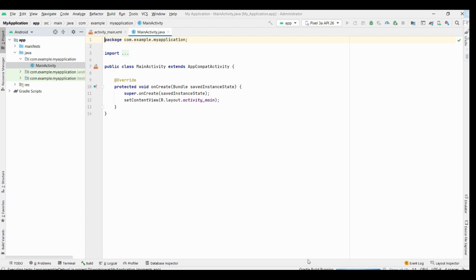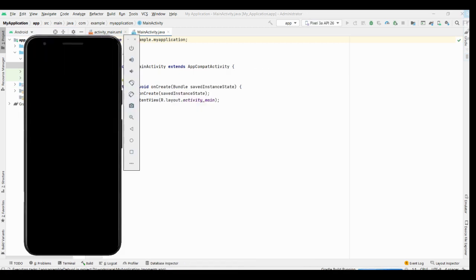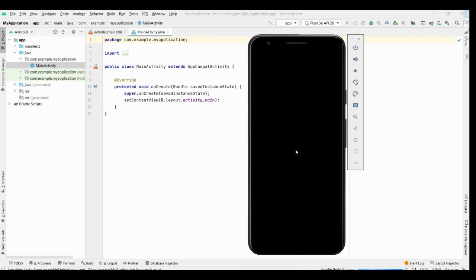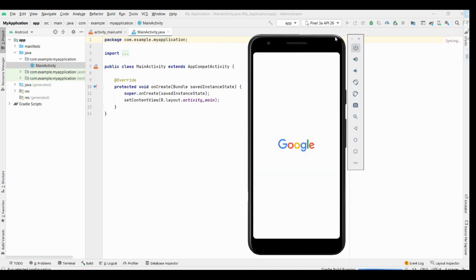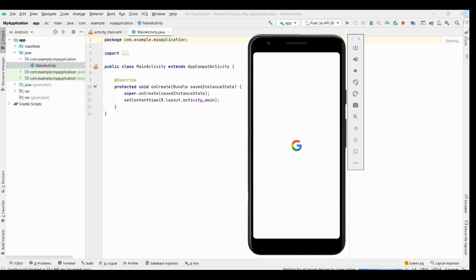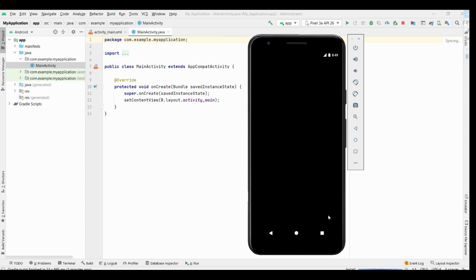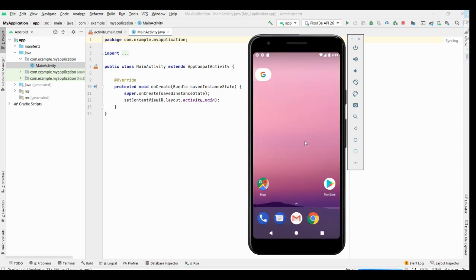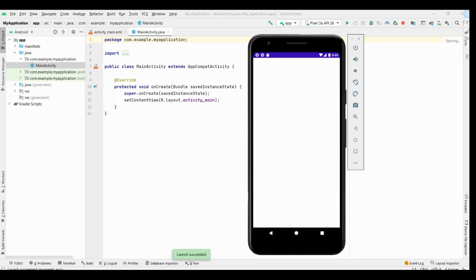So for that purpose here it is showing that gradle build running and within a few minutes it has been on your emulator. Here it is showing gradle invocation finished with zero errors. It takes some time. Yes, for me it has taken around 10 minutes to get this screen and now it is launching activity. See if you look at this, it is giving us the proper output, that is hello world is displaying with the project name my application, and it is working fine.